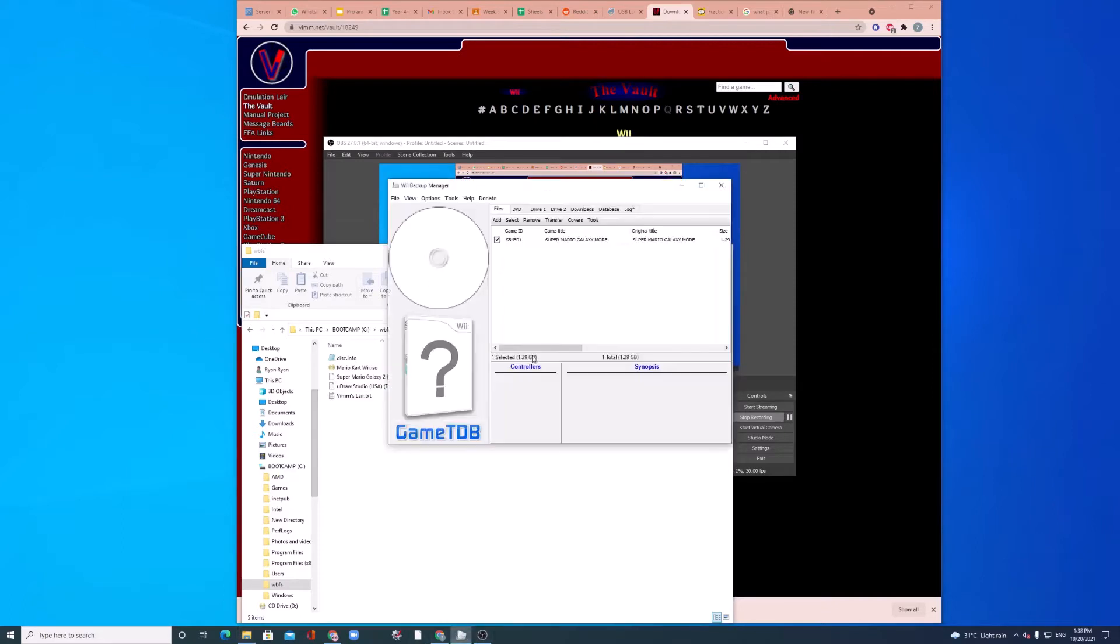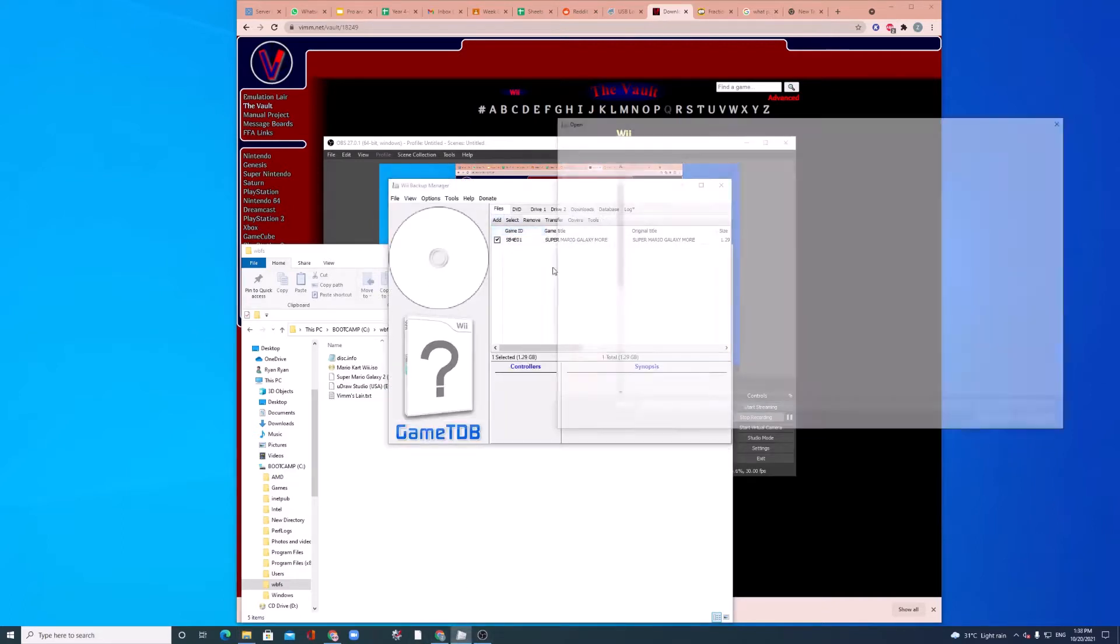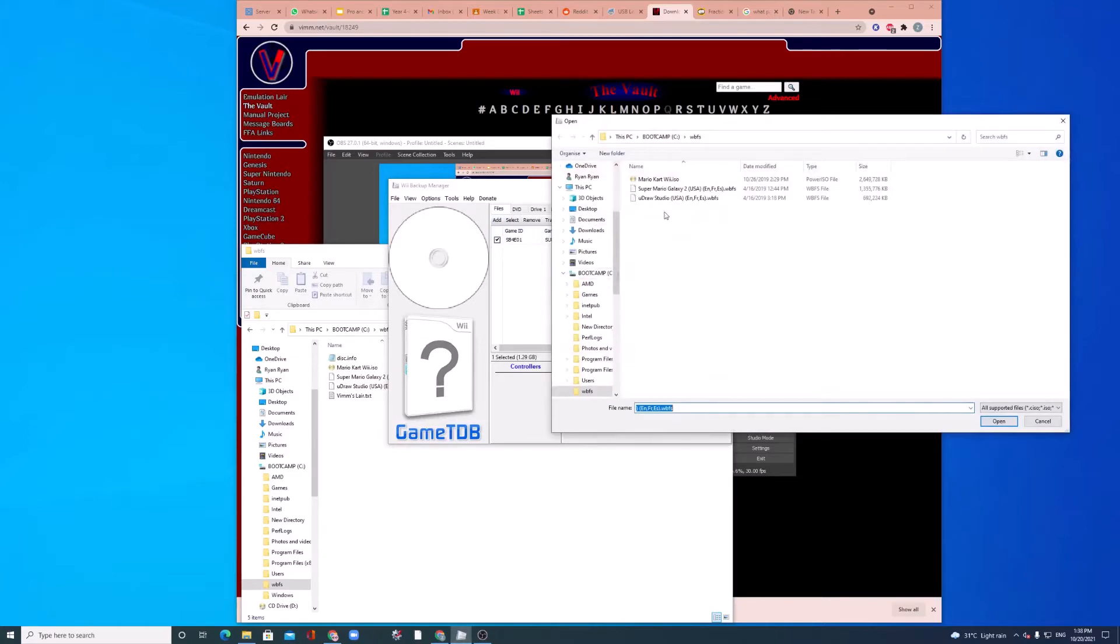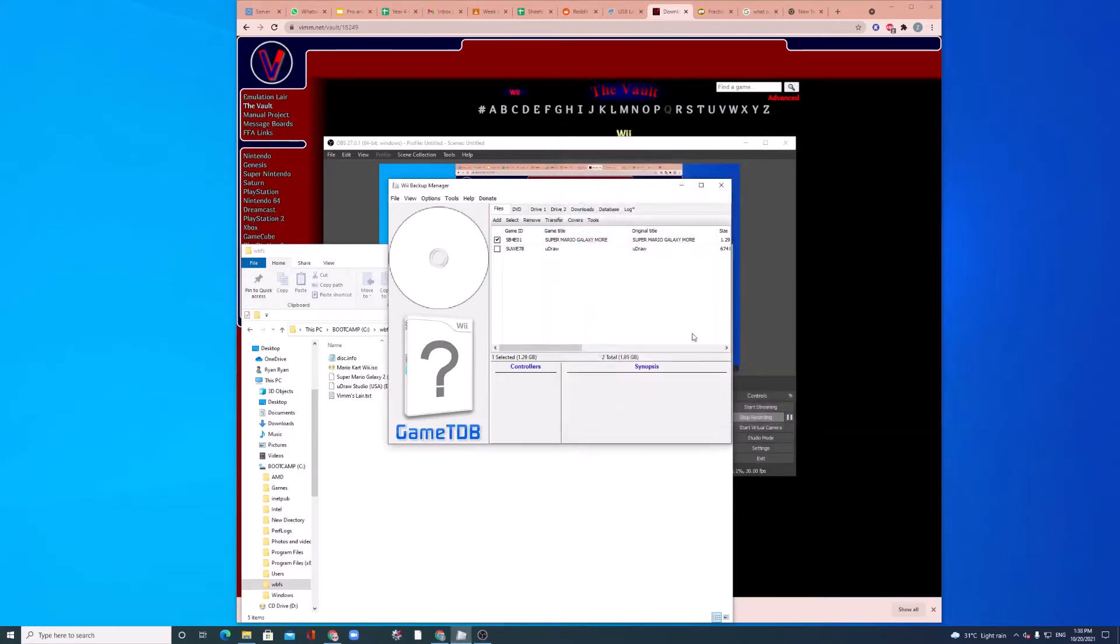So, now open up your Wii Backup Manager. On Files, click Add, File, UDraw Studio, wherever you put it, and then check whatever games you want.